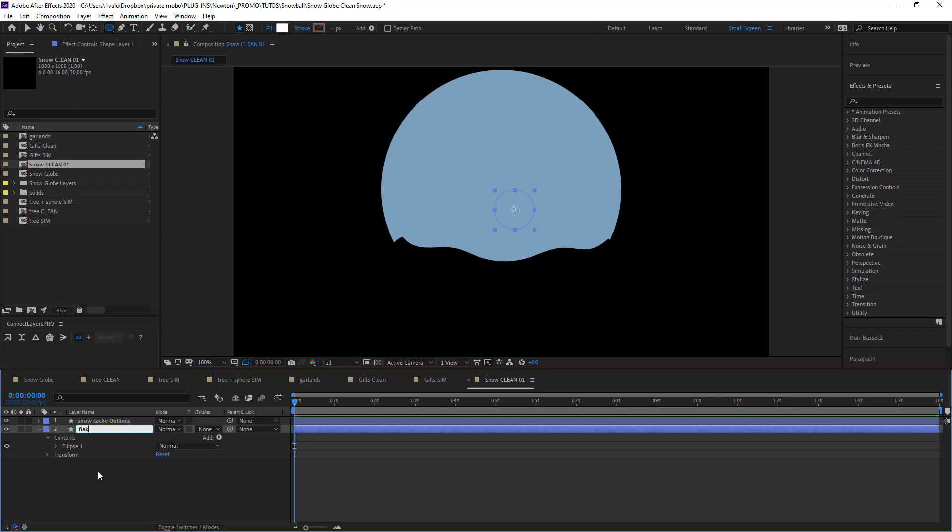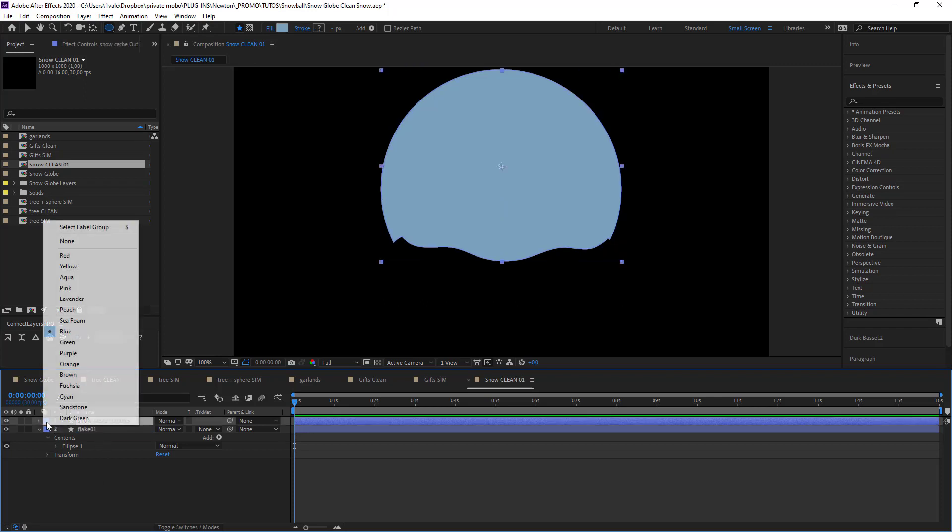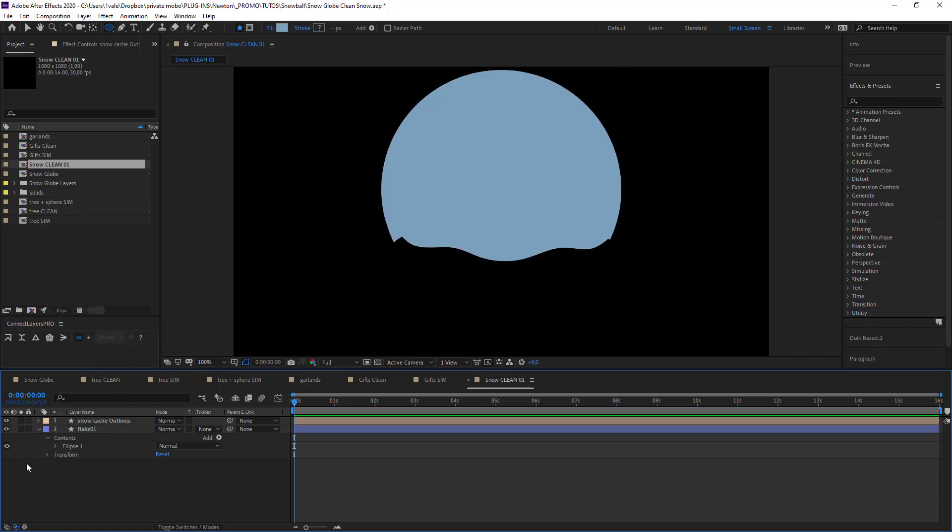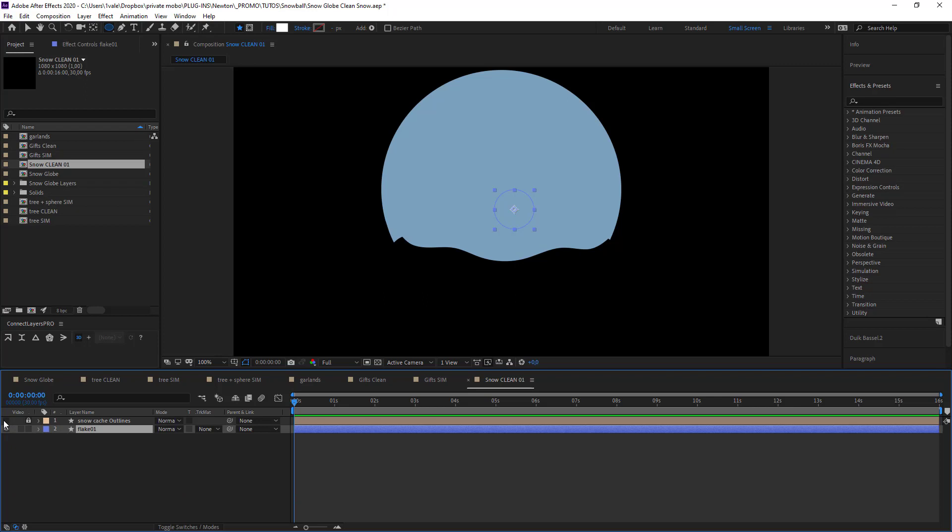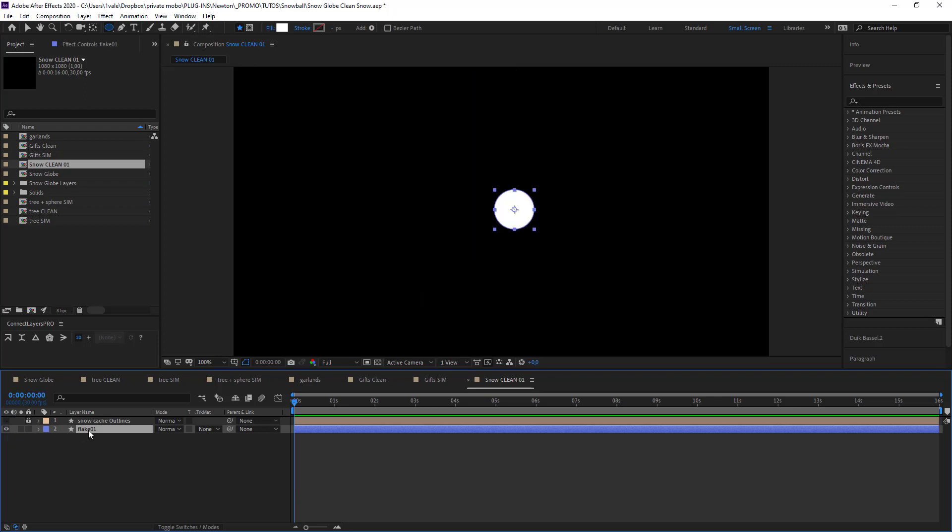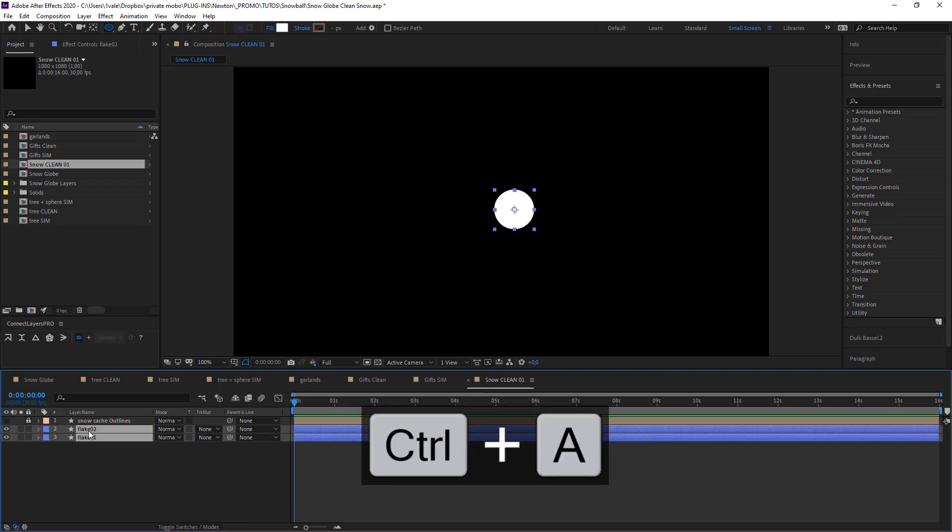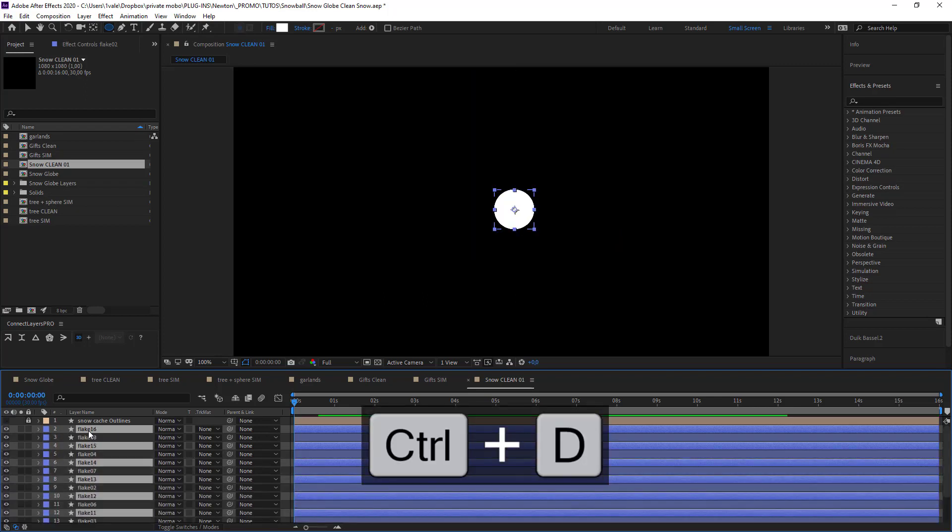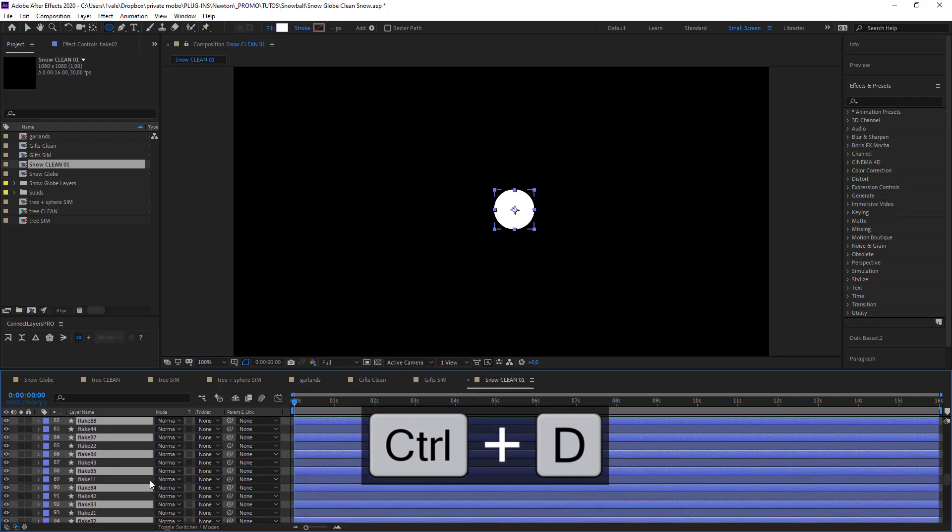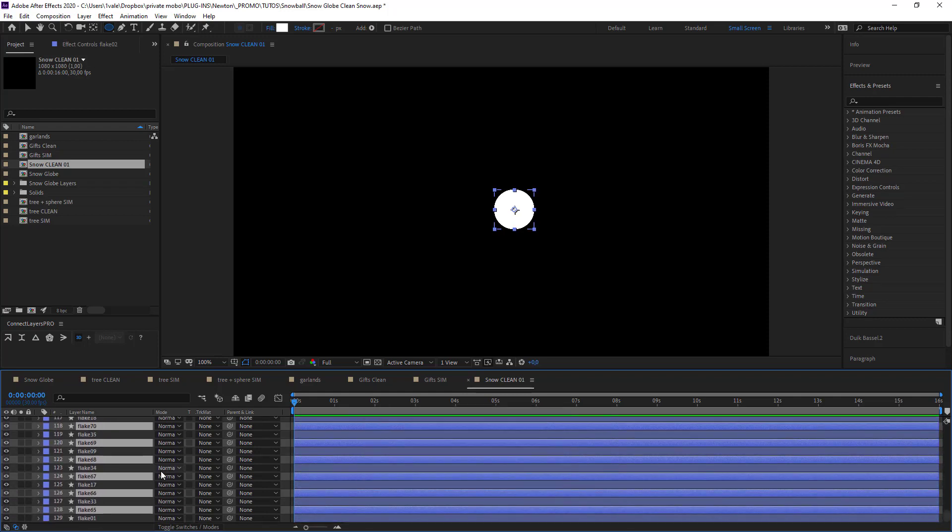And now duplicate. Okay. So I've got about 130, 140 of them and that should be great.